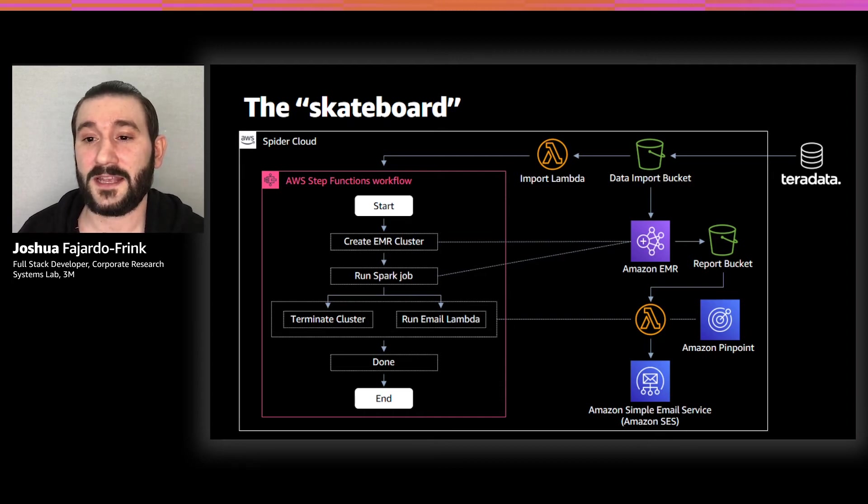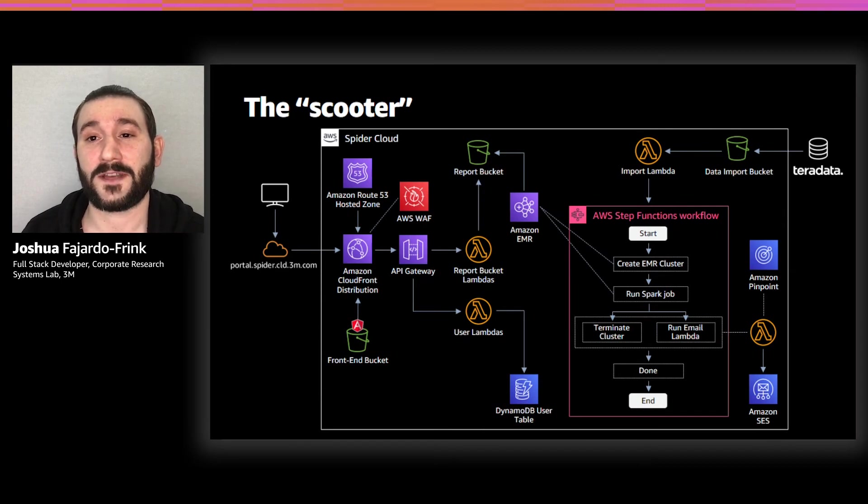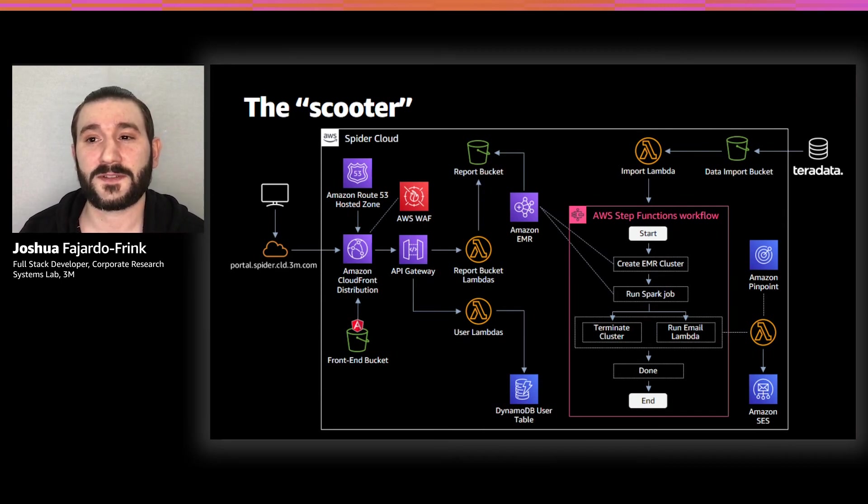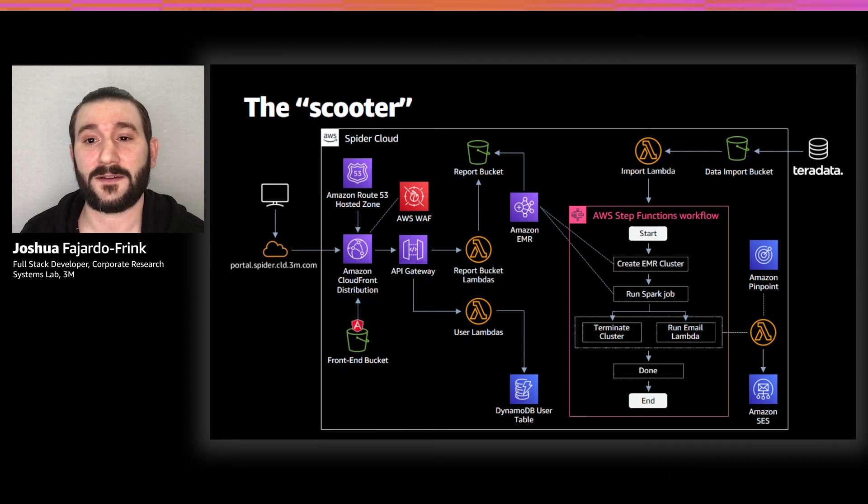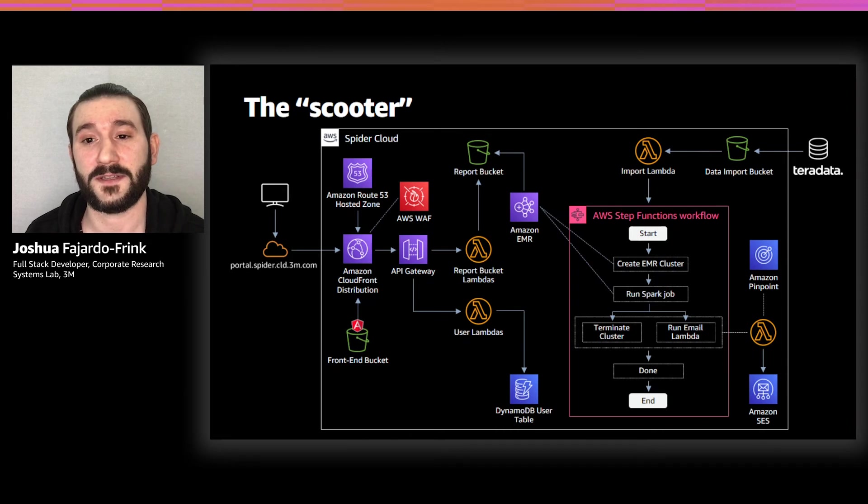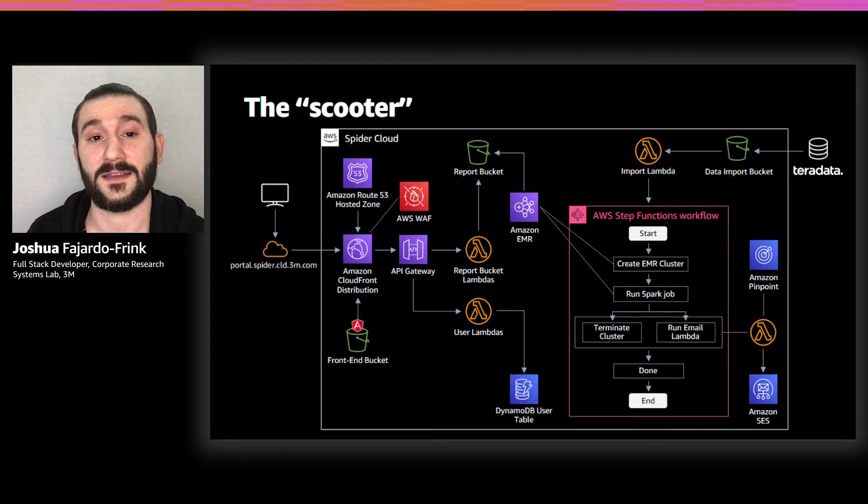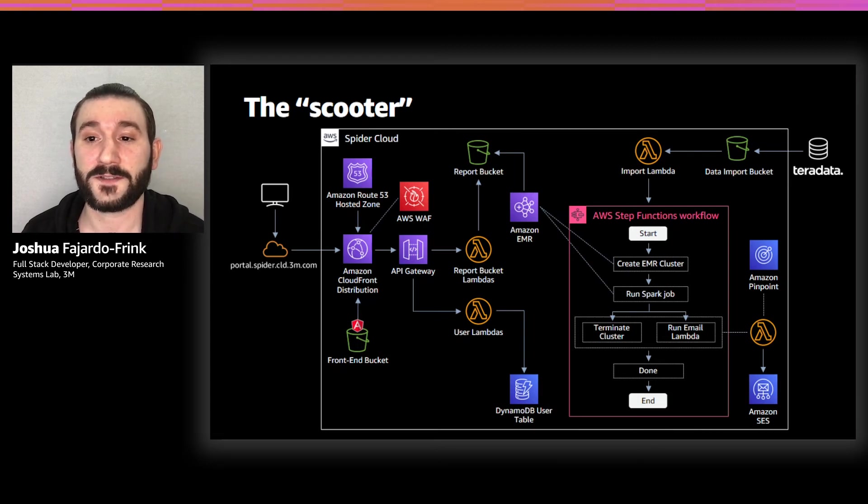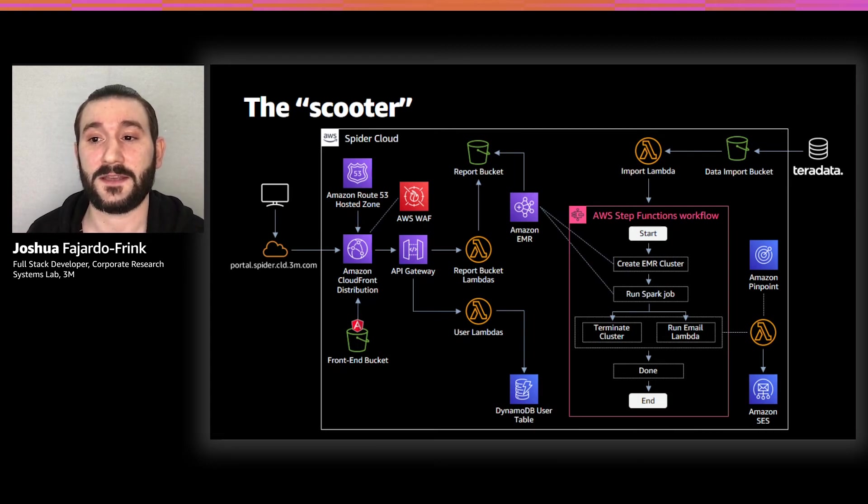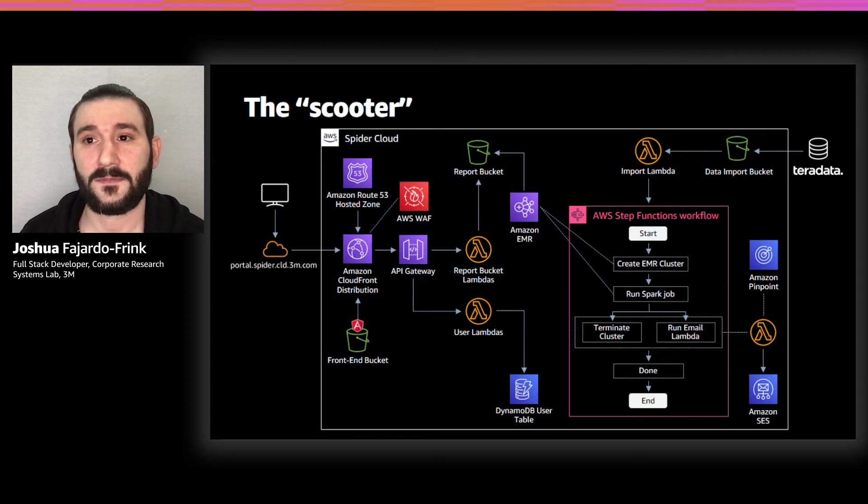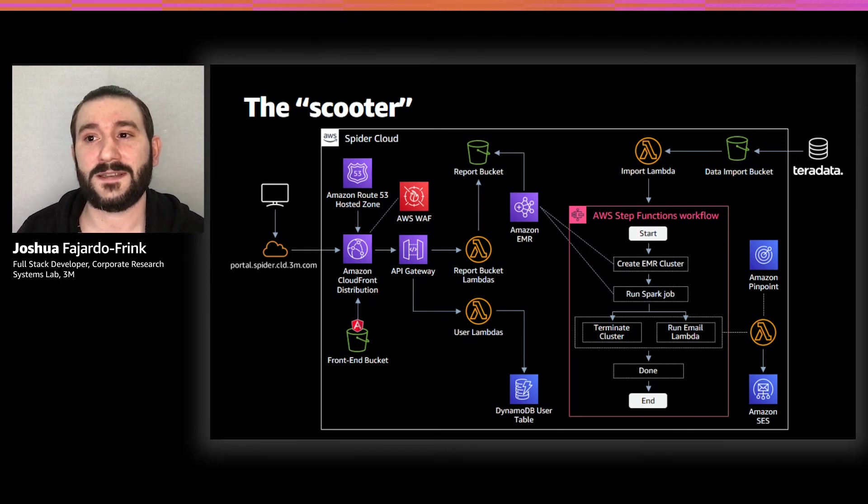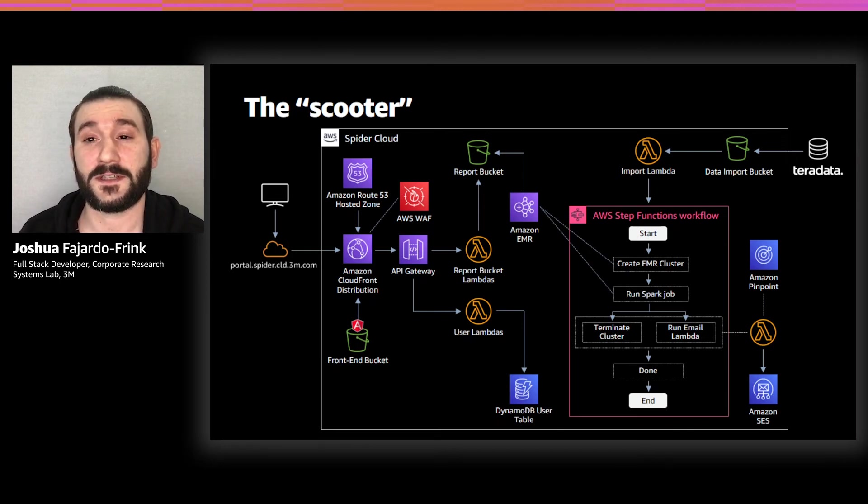After Caitlin joined our team, she began working on a UI layout and developing a prototype using Angular JavaScript. We deployed this front end in an S3 bucket behind a CloudFront distribution with a Route 53 hosted zone and a WAF ensuring only IP addresses corresponding to 3M on-prem and VPN connections were able to connect to the application. We also stood up our first iteration of our API using API Gateway, allowing the front end to make requests to the back end of our system.